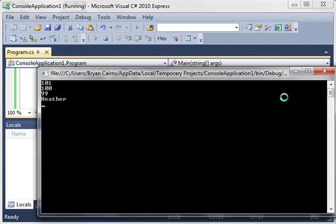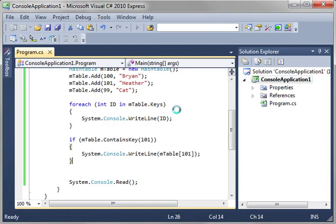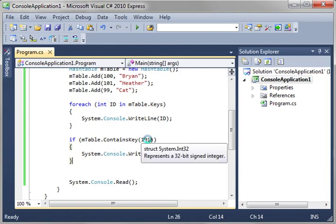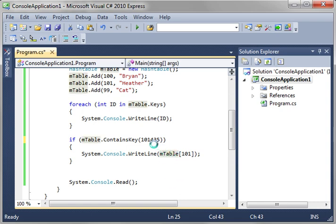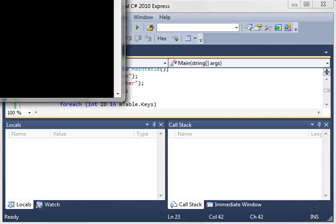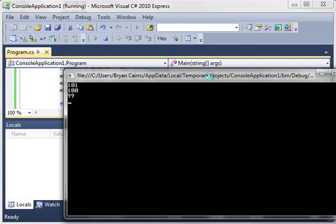So there we go and let's just give it an arbitrary key of like 10145, something we know doesn't exist. And when we run this sure enough it does not print it out because it doesn't contain that key.